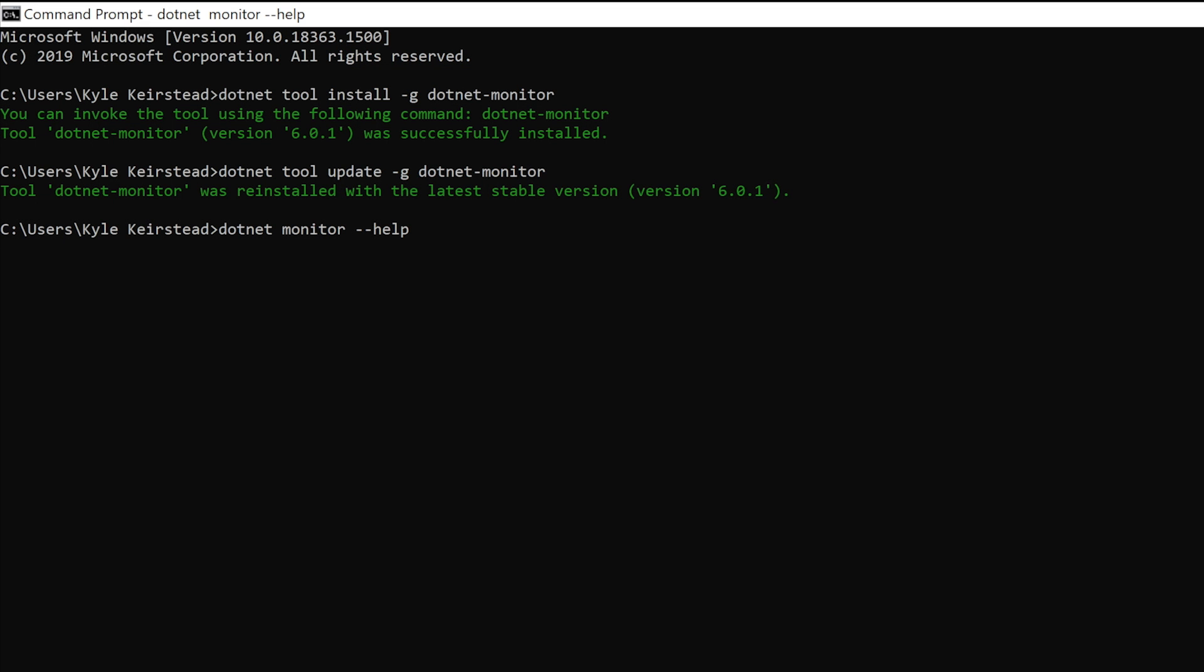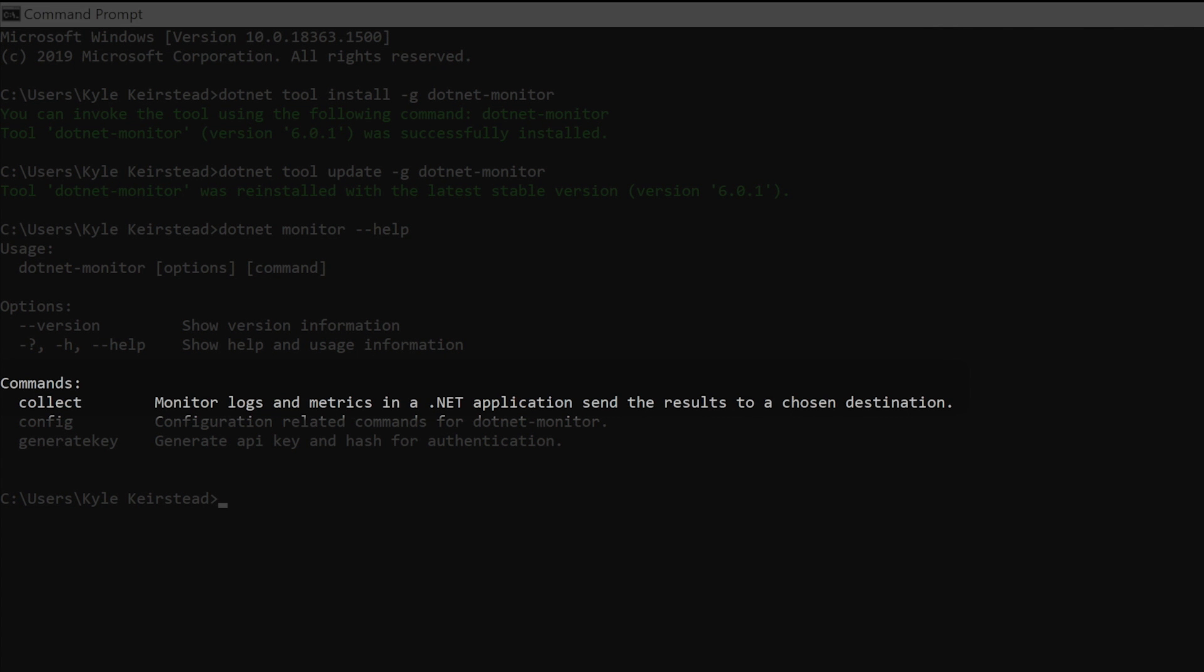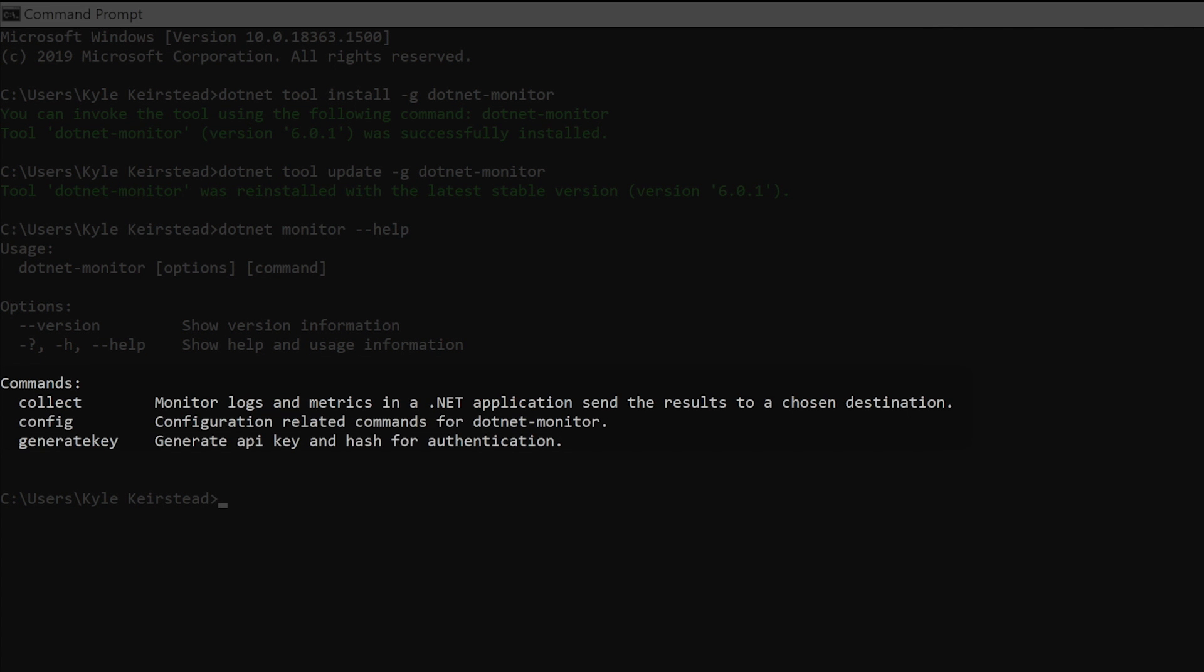Once you have .NET Monitor installed, let's check the help to see what commands are available. This provides some basic usage information as well as the three commands that form the basis of .NET Monitor: collect, config, and generate key.